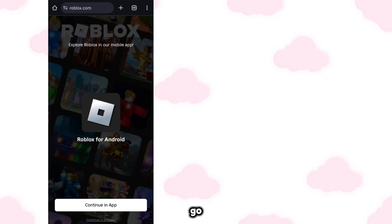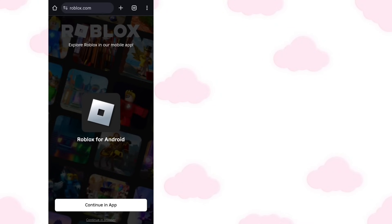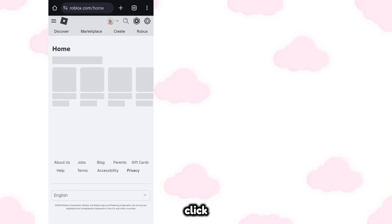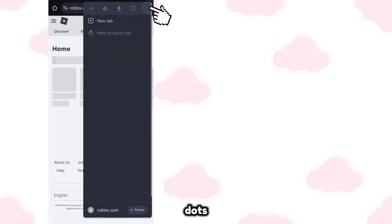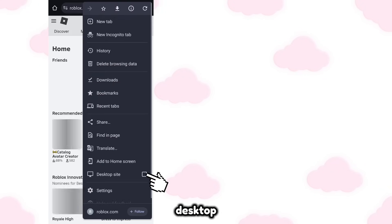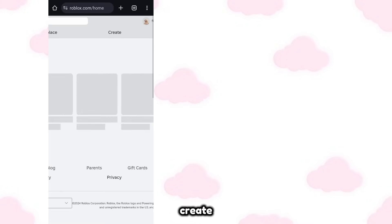Now go to Chrome or Safari and go to roblox.com, make sure to continue it in browser. Click the three dots and enable desktop site.